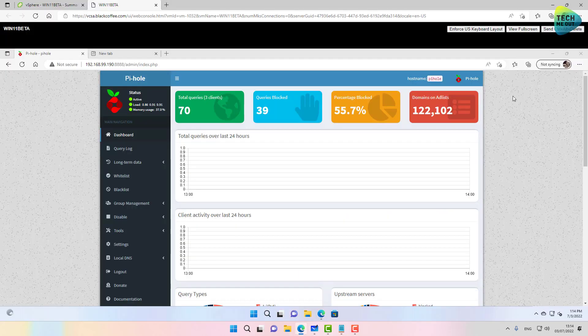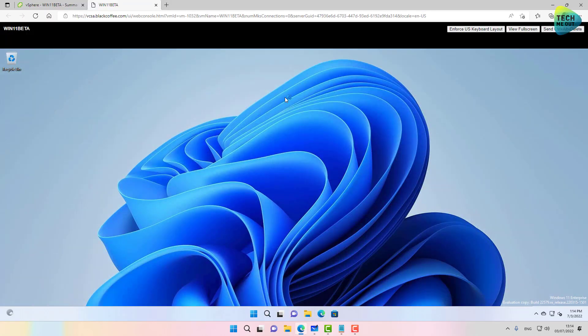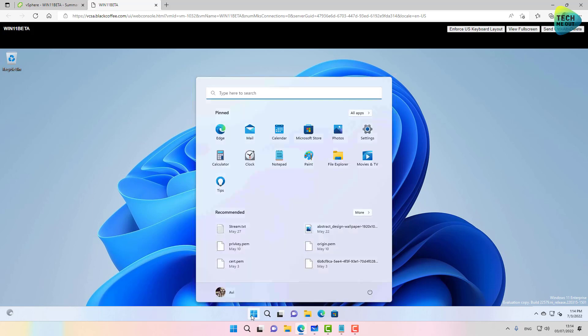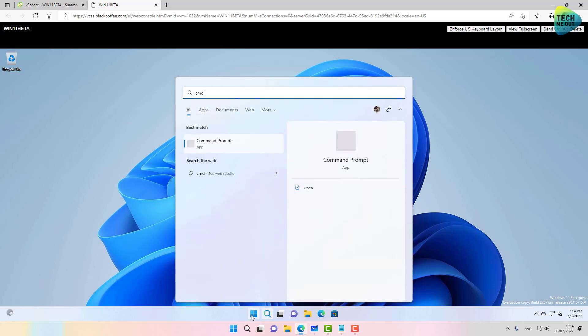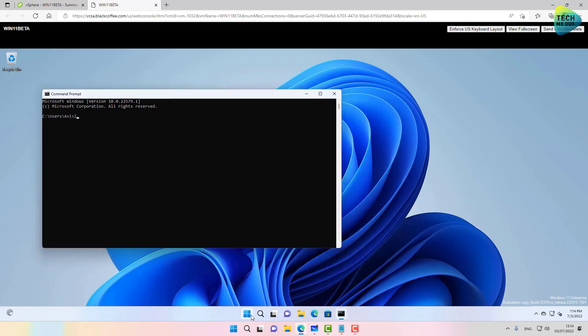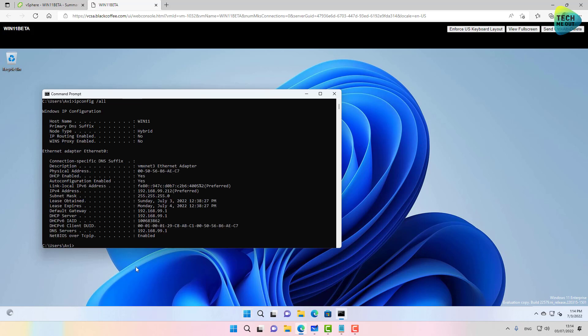In order to prove it, now on this virtual machine, I have nothing in regards to DHCP configured. In fact, if I'm going to ipconfig /all, my DHCP server has assigned me a DNS server of 192.168.99.1, meaning that my DNS server is, in fact, my firewall.